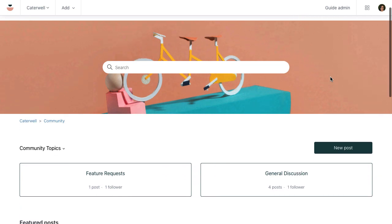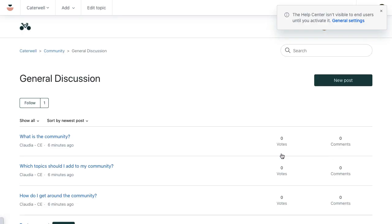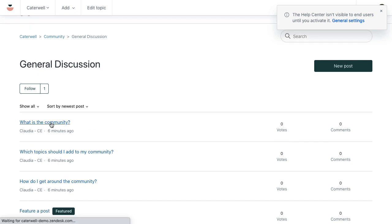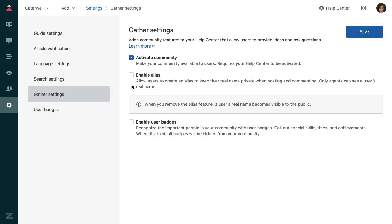As with the knowledge base, there's some community content in here so you can see how it works. Community content is organized into topics. Topics are collections of related posts. So for example, the general discussion topic has these posts in it. A post is the start of a community conversation. End users can vote on posts, share posts on social media, or respond with their own comment. Community is enabled by default, but if you want to remove it, you can do that from the settings page in guide admin.